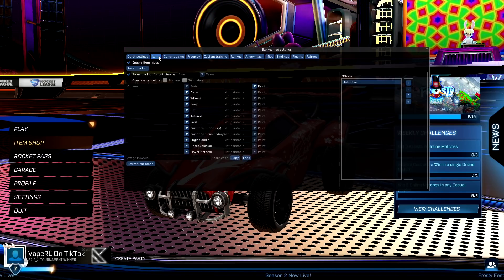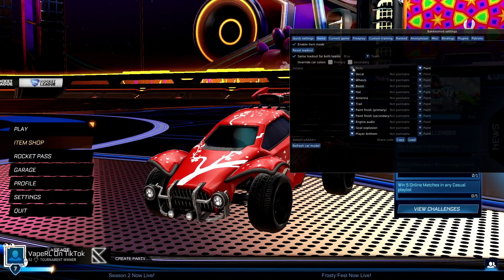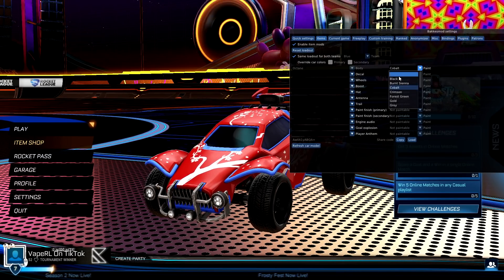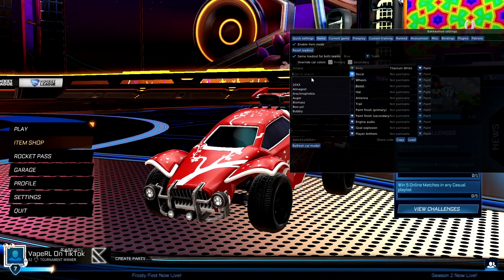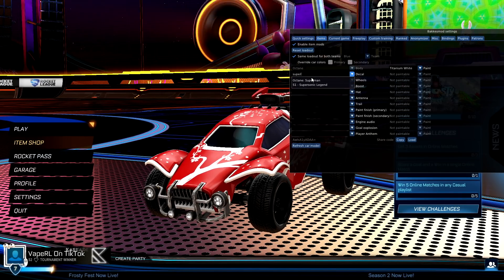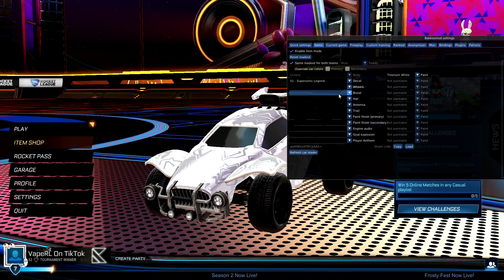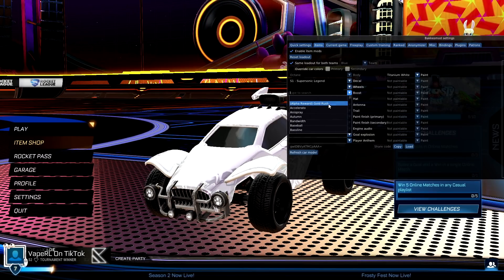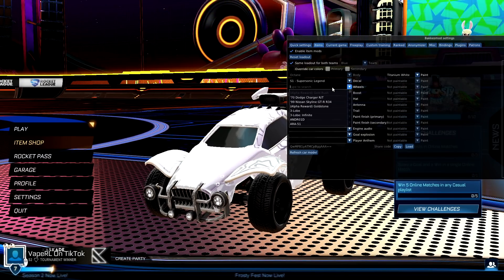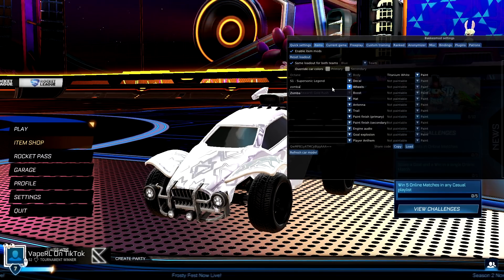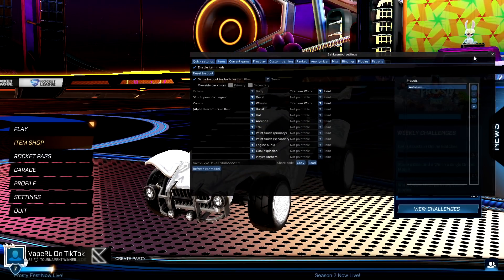The first cool thing to show you: go to Items and enable the item mods — it might be unchecked. You can paint whatever color you want. Change the decal to white cobalt — most people choose white decal. Let's say you want to look like a Supersonic Legend. For boost, everybody wants Alpha boost so select that. For wheels, we're going to pull out some white Zombas and paint them white.